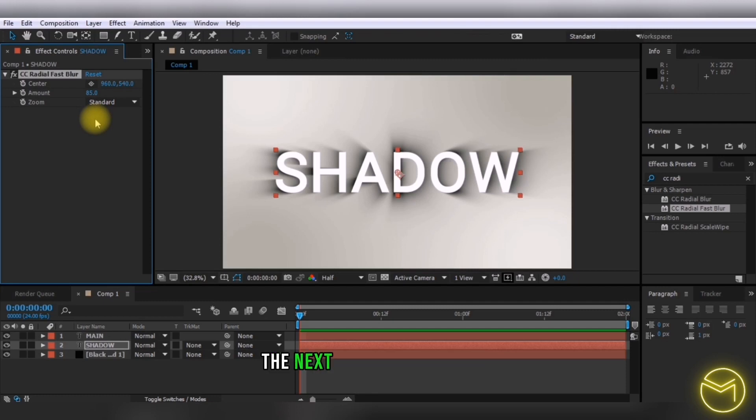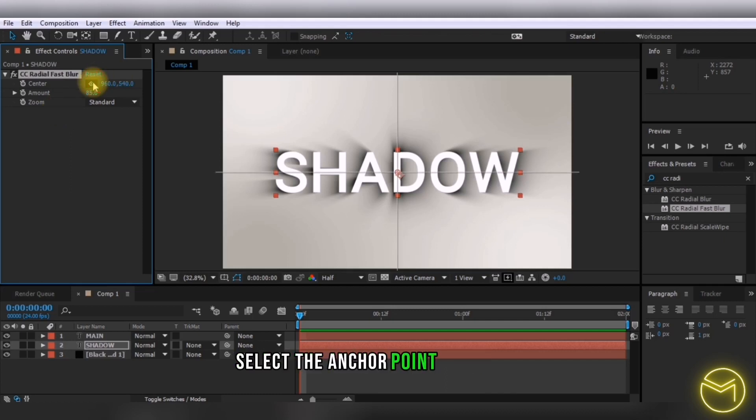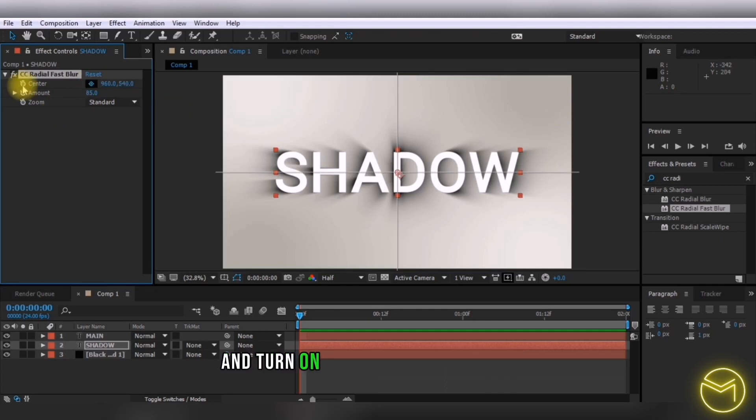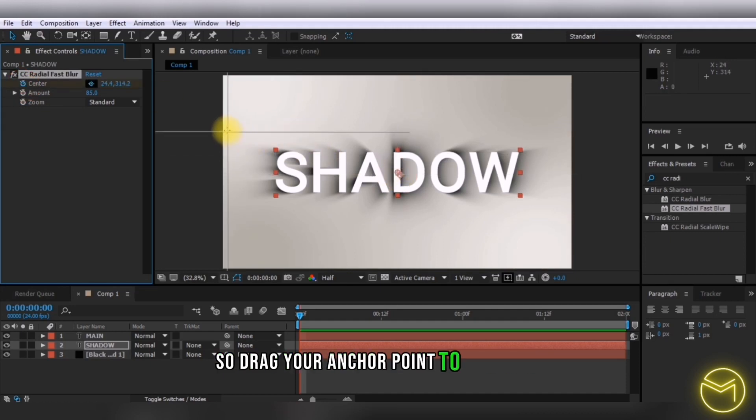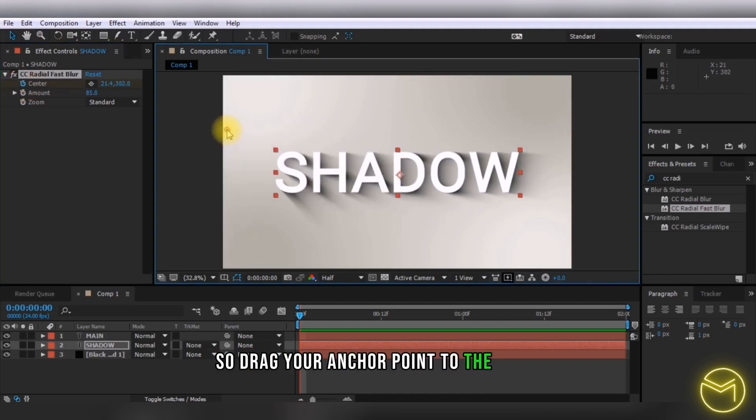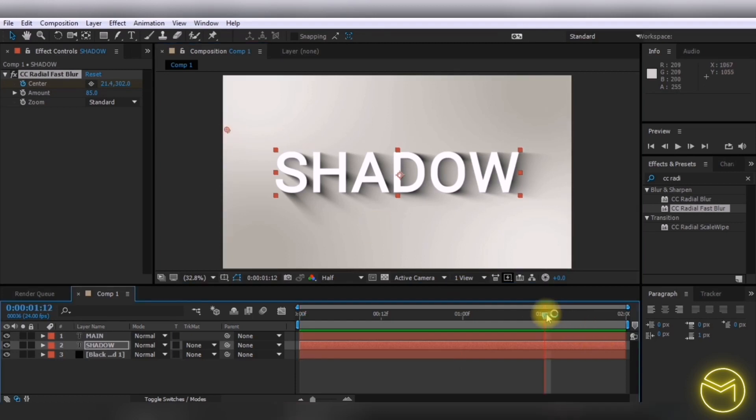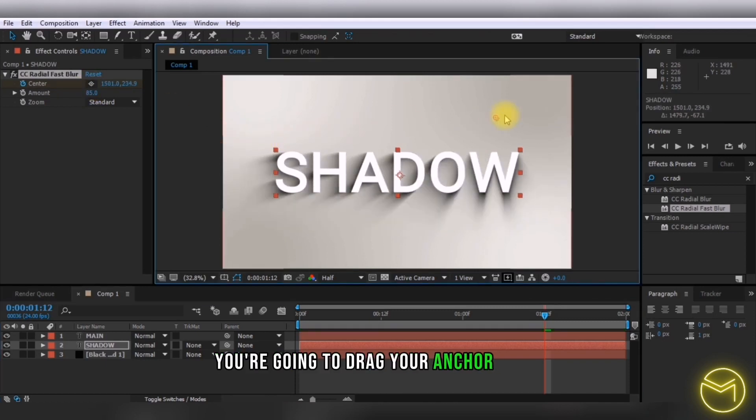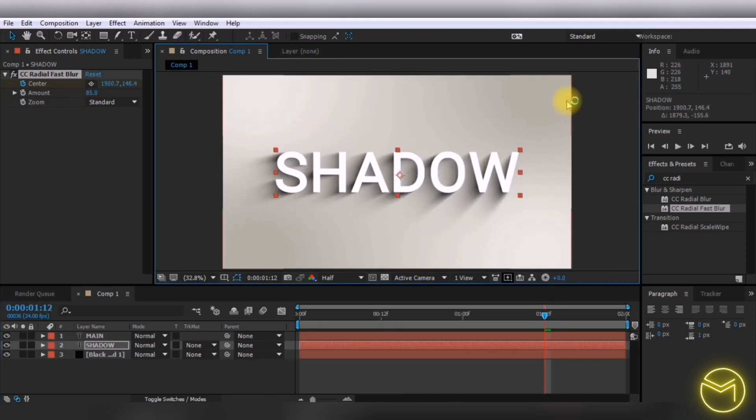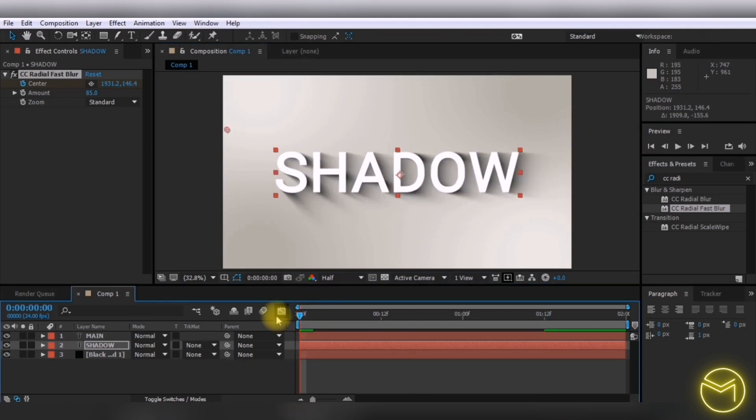To animate it, select the center anchor point and enable the keyframe for center. Drag your anchor point to the right, then at the one-and-a-half second mark, drag it to the other side of the composition.